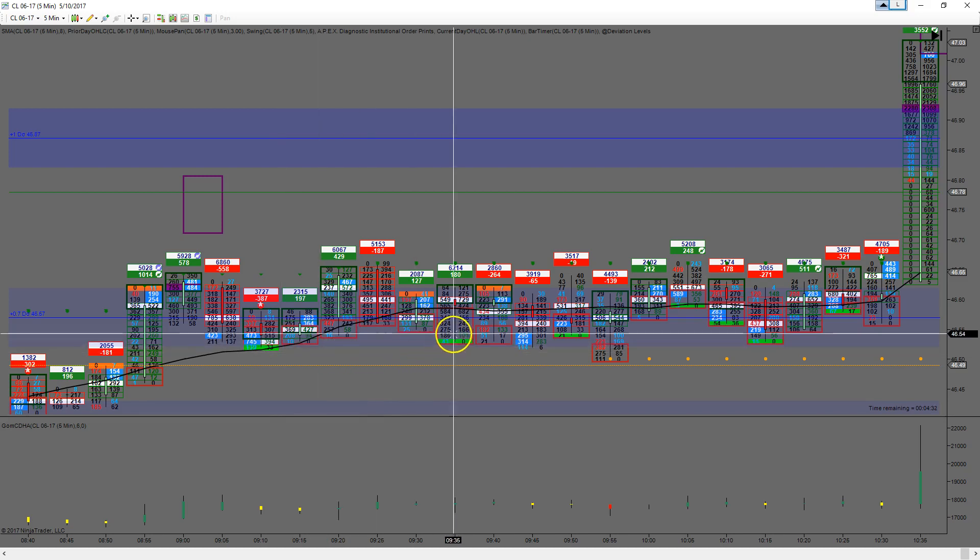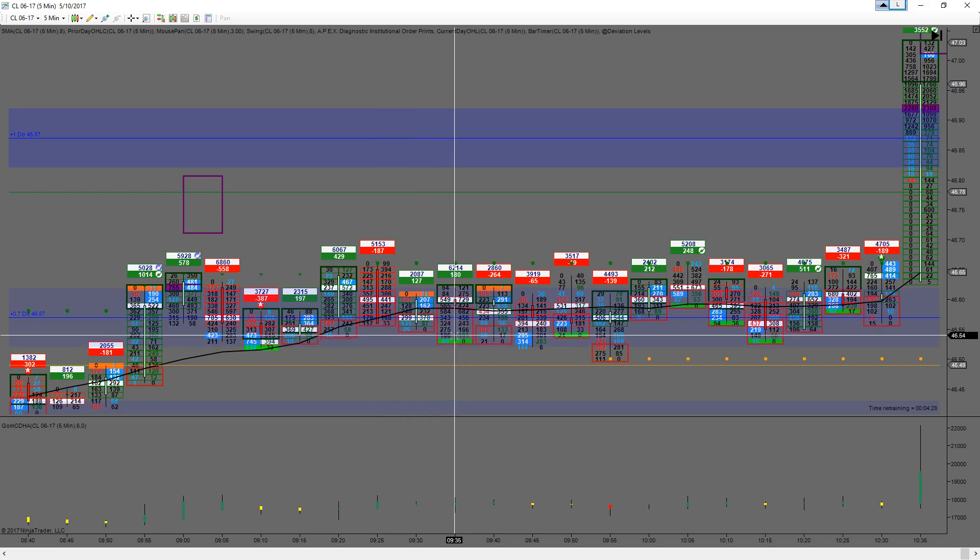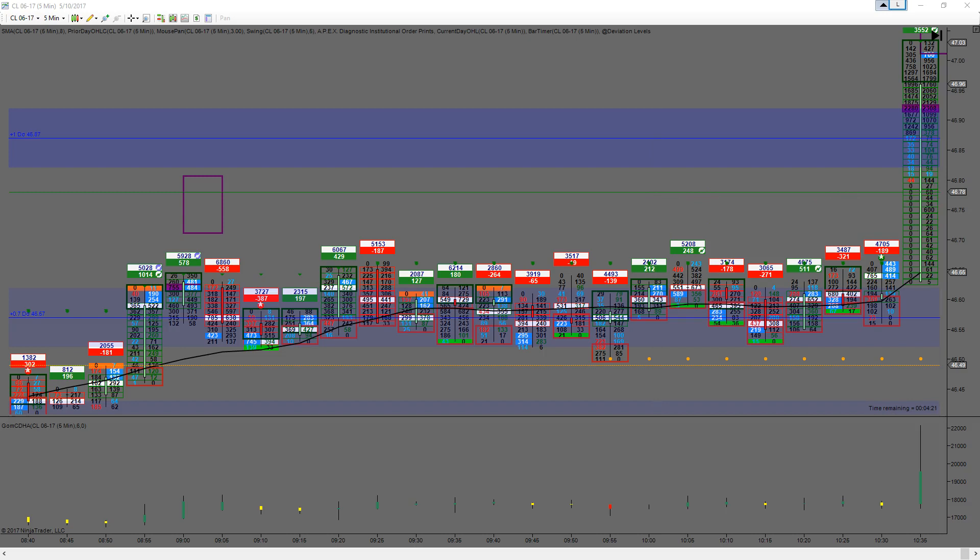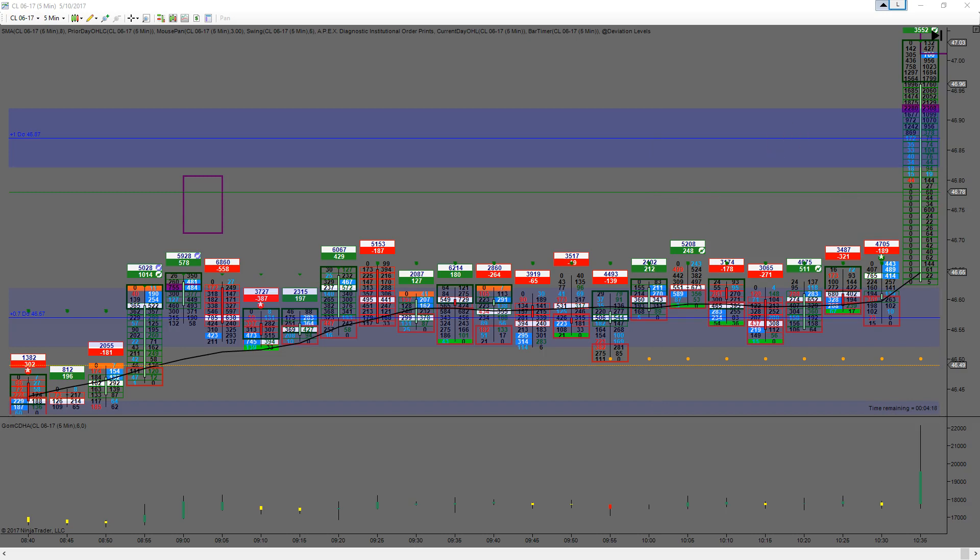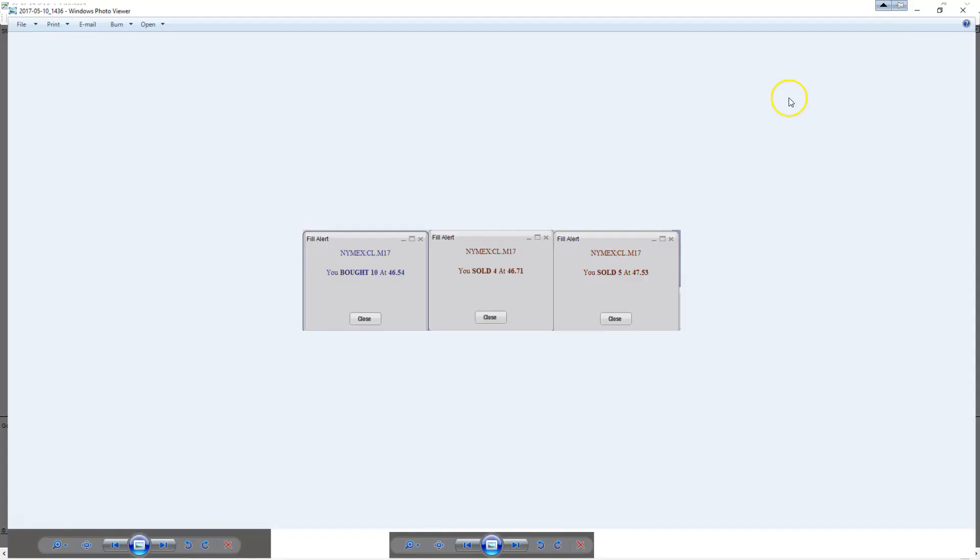But I re-entered the market at $54. I think it was over here somewhere, I think this was it. Anyway, I took a screenshot of the fill alerts, not my account, because I don't want anybody to see my account. But here's what happened.